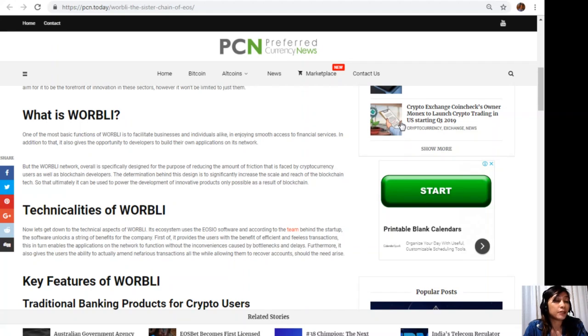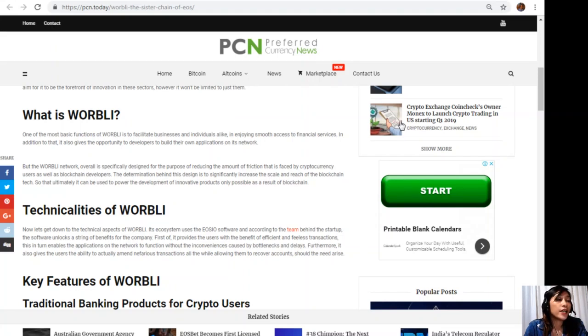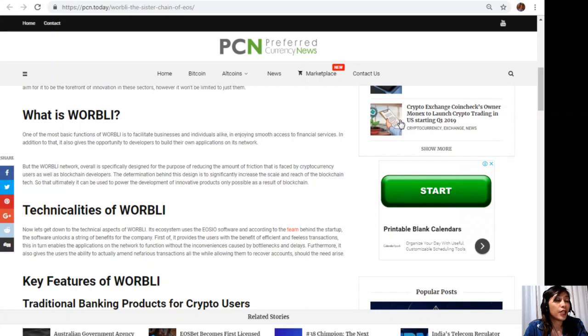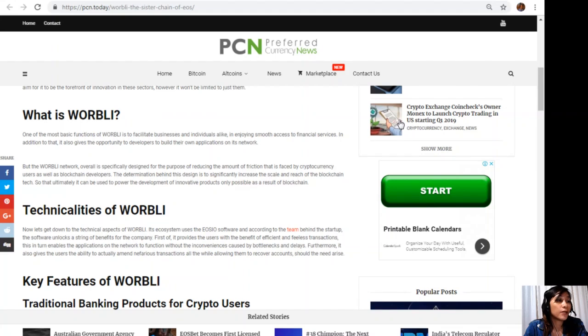Technicalities of WORBLI: Now let's get down to the technical aspects of WORBLI. Its ecosystem uses the EOS.IO software, and according to the team behind the startup, the software unlocks a string of benefits for the company. First, it provides the users with the benefit of efficient and fee-less transactions. This in turn enables the applications on the network to function without the inconveniences caused by bottlenecks and delays. Furthermore, it also gives the users the ability to actually amend nefarious transactions, all the while allowing them to recover accounts should the need arise.